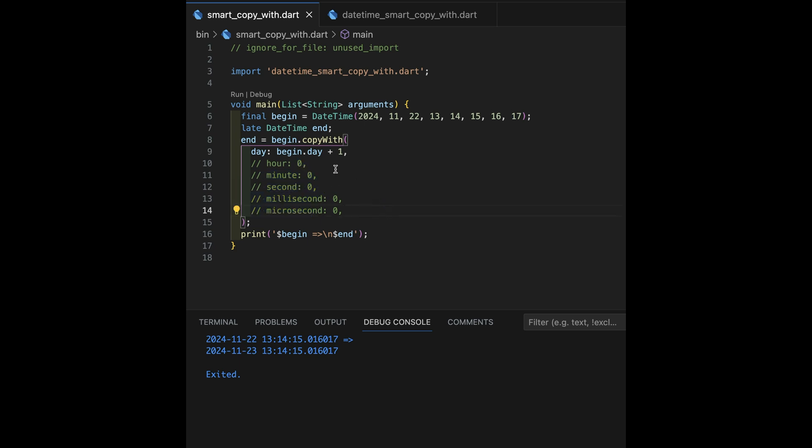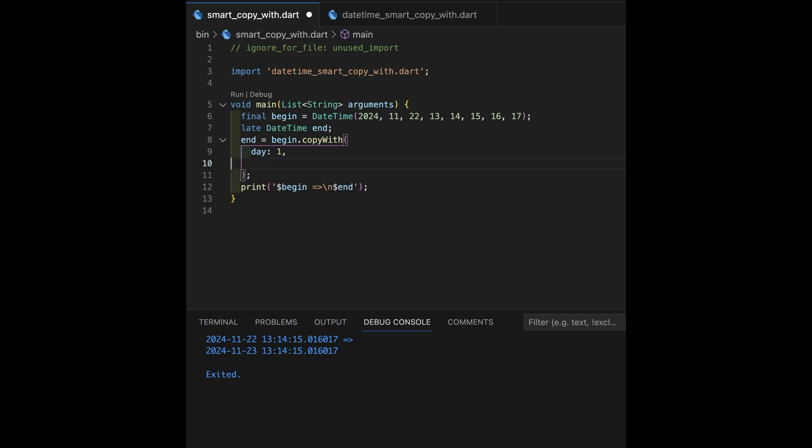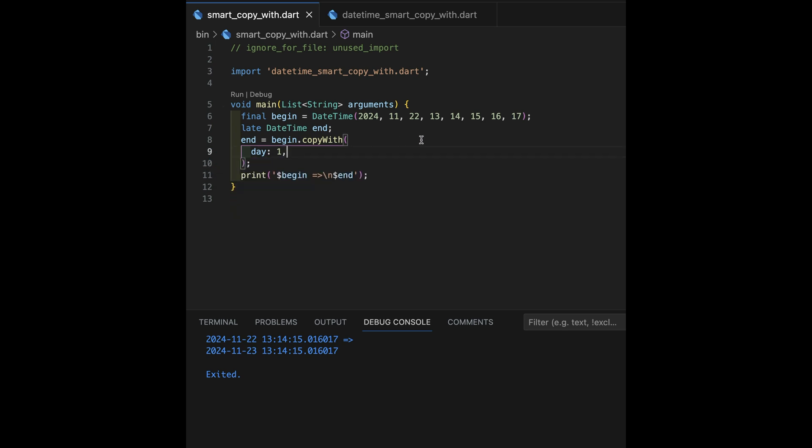So, I spend a little bit of time, let's go back to the original here in day one. I spend a little time, let's just delete these here, writing my own version of copy with. It's just a little bit smarter.